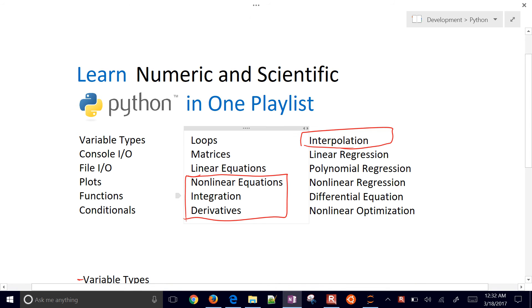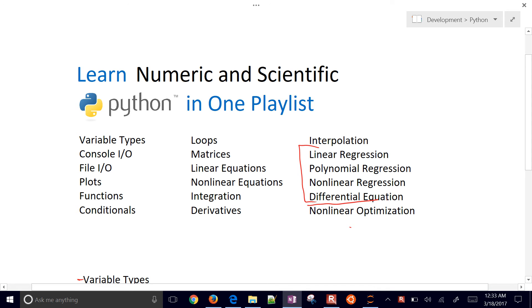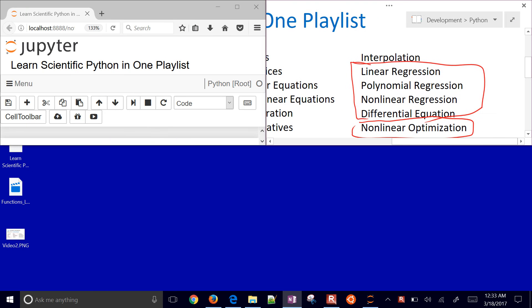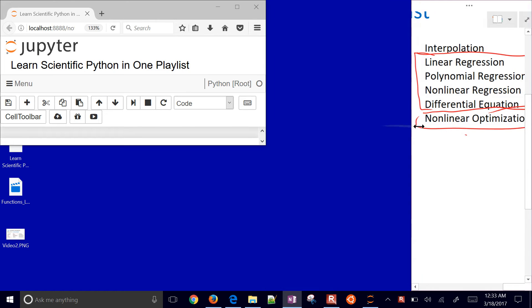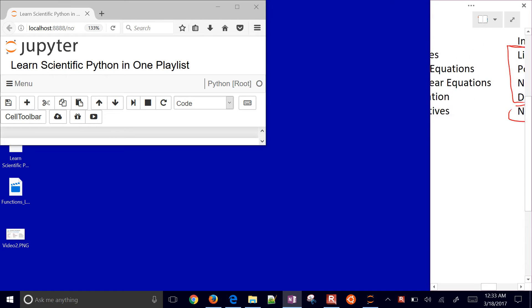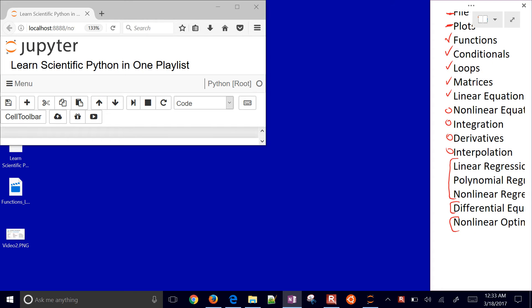In the last video, we covered nonlinear equations, integration, and derivatives. In this video, we're going to cover regression and differential equations. We'll save nonlinear optimization for the very last. Let's go ahead and get started with these topics.